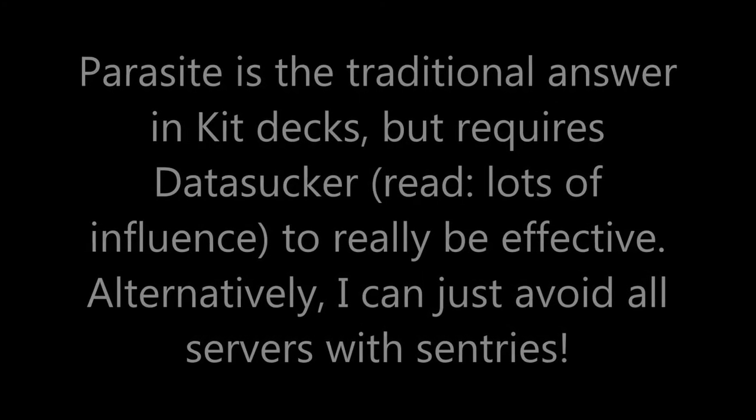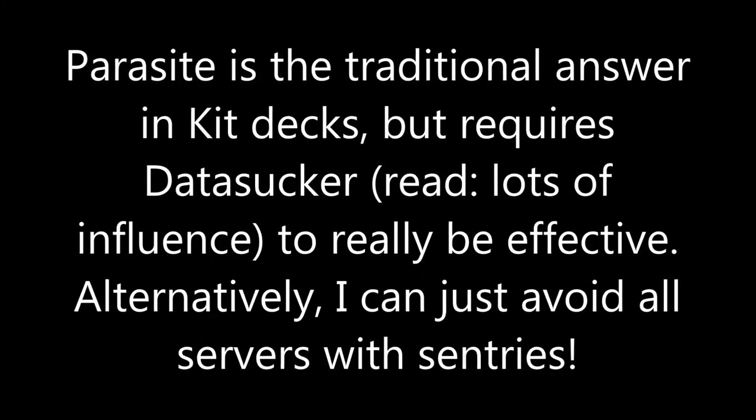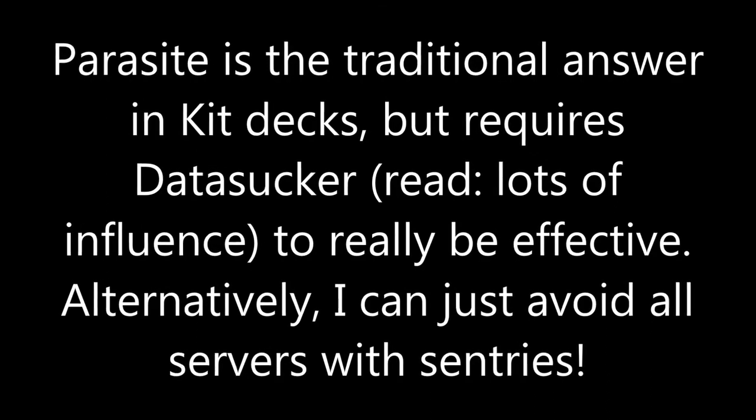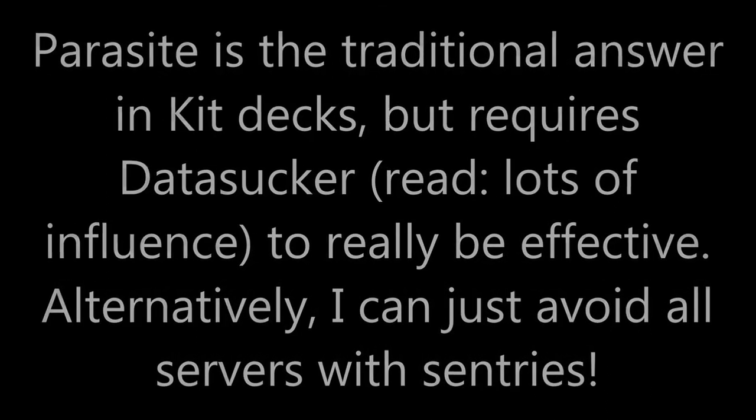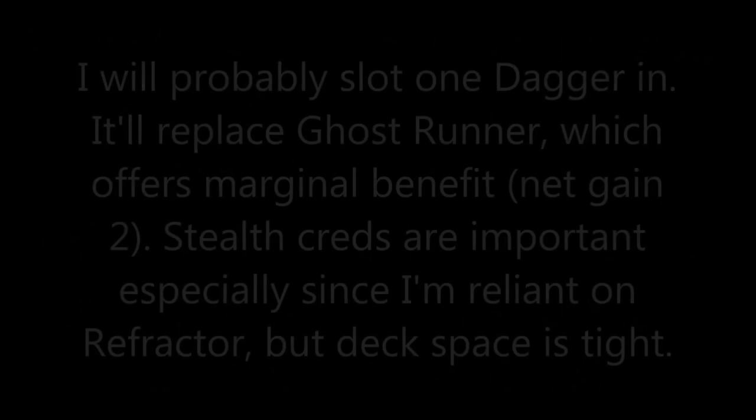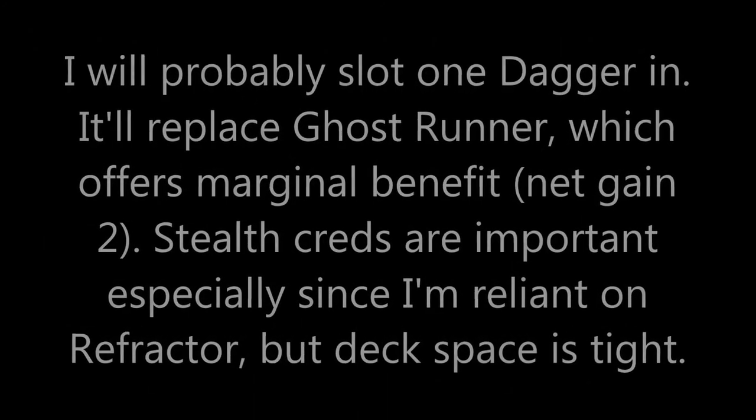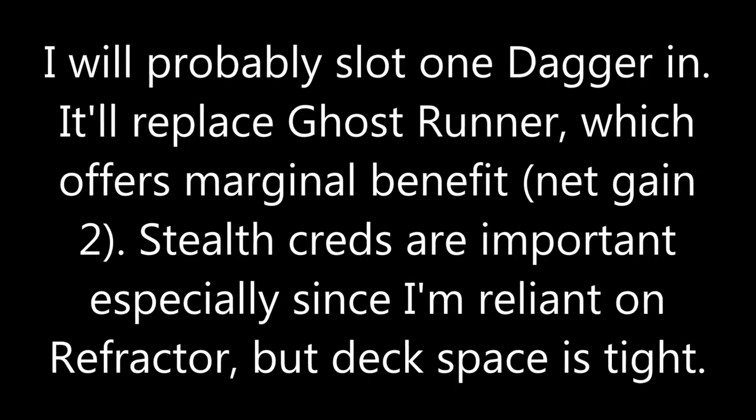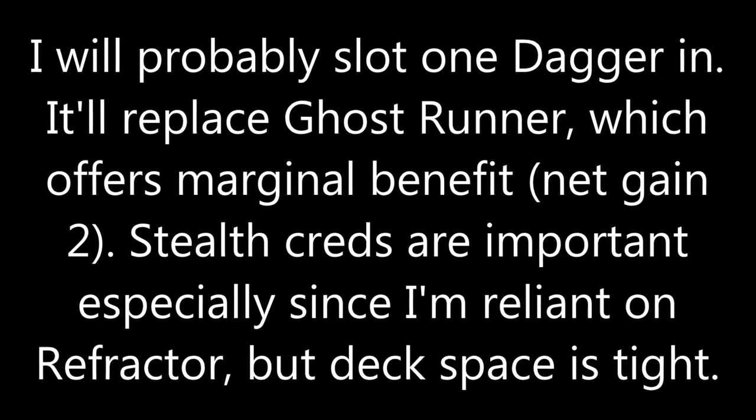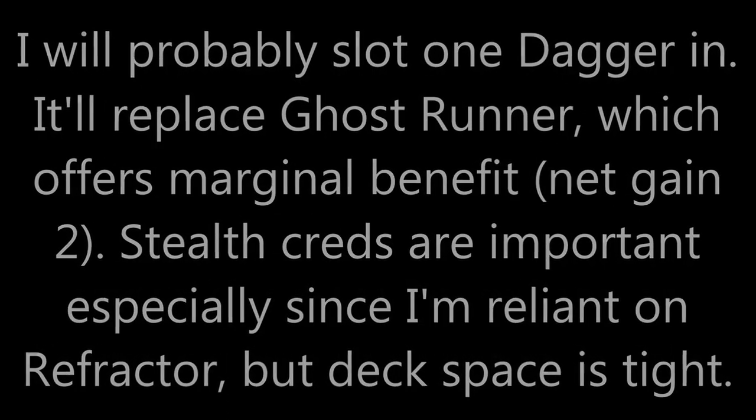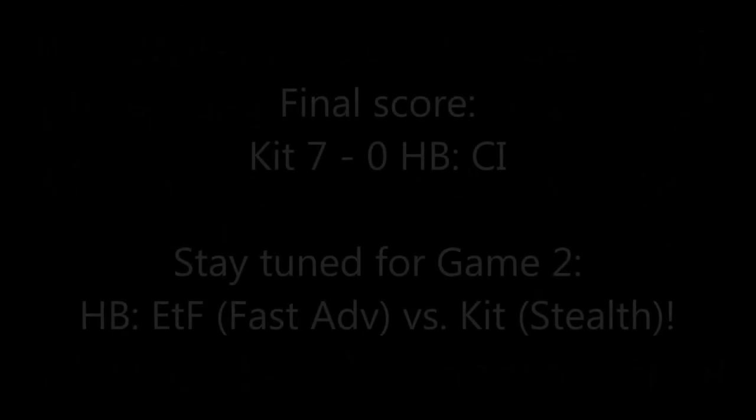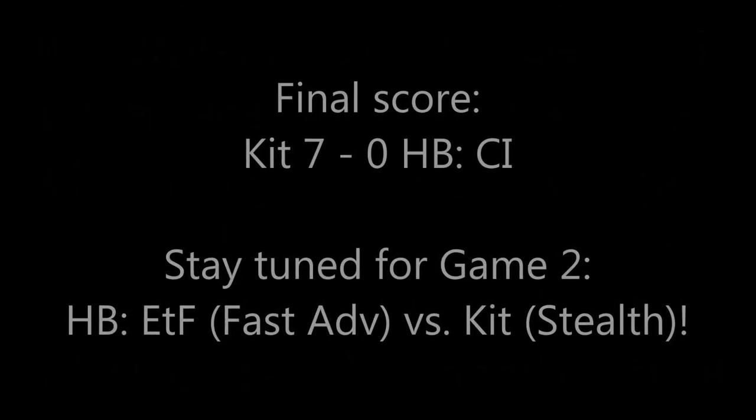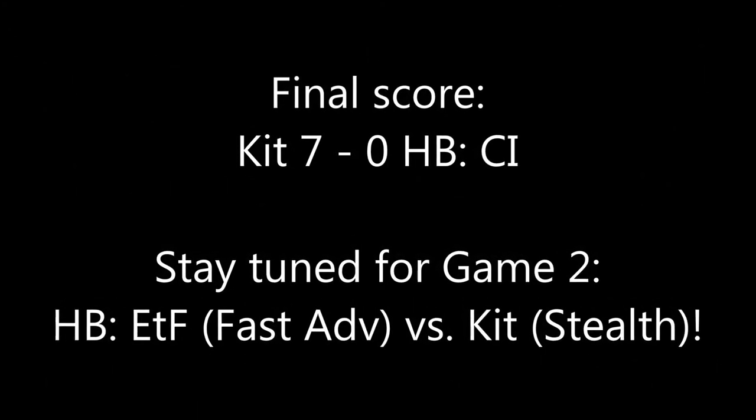So this game I didn't have to hit his HQ at all but even if I had to, if I didn't score so many agendas, the Sneakdoor Beta was there and that definitely would have hit 1 if not 2 agendas even without an HQ Interface. So that's the power of multi-server pressure kit with a stealth rig that is very quick to set up.